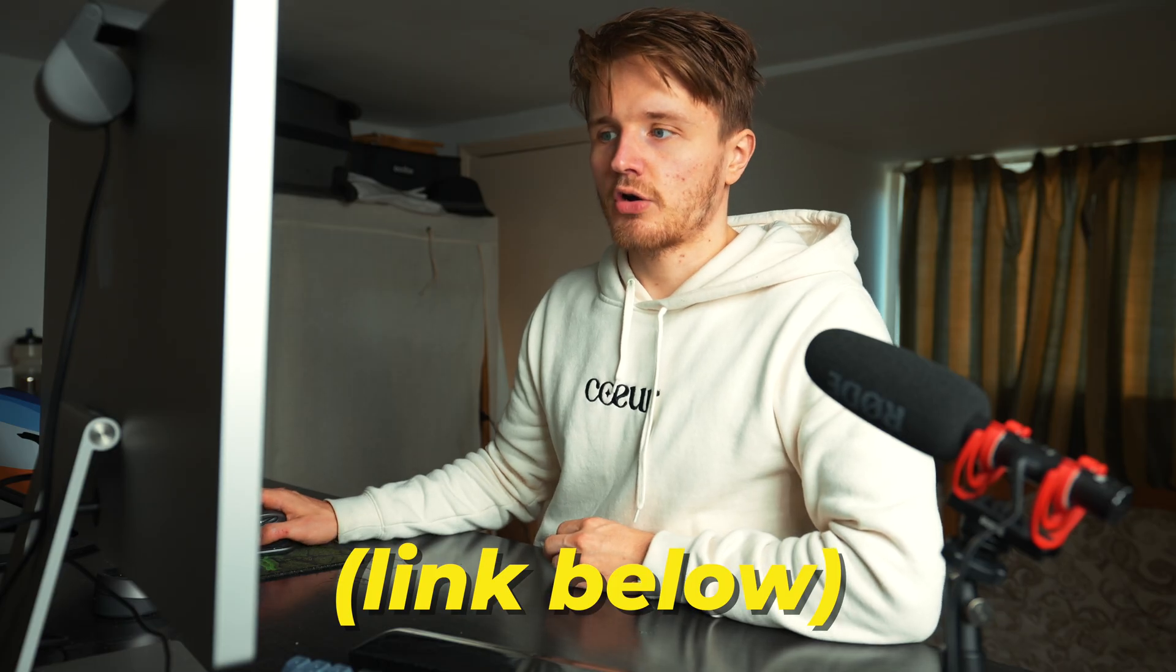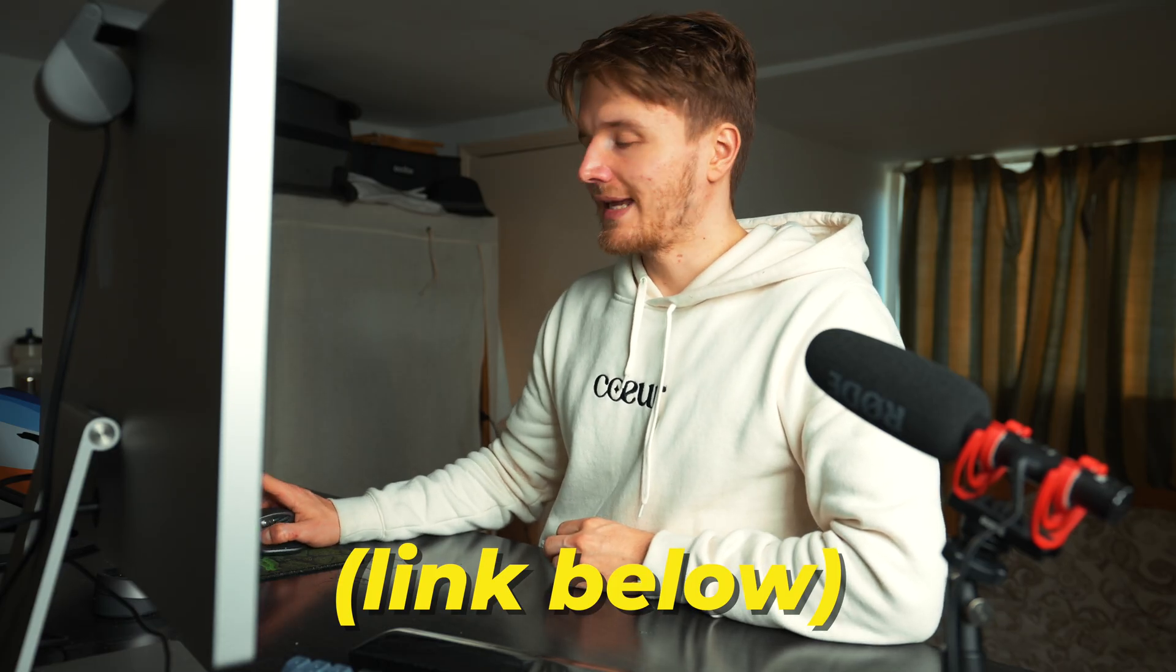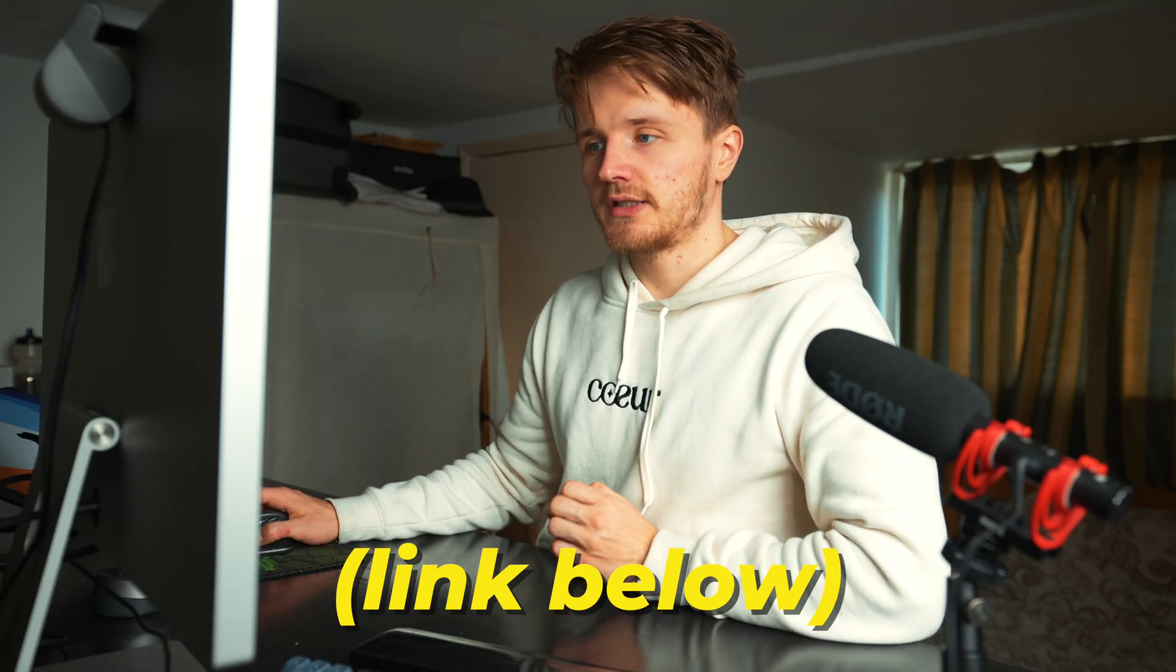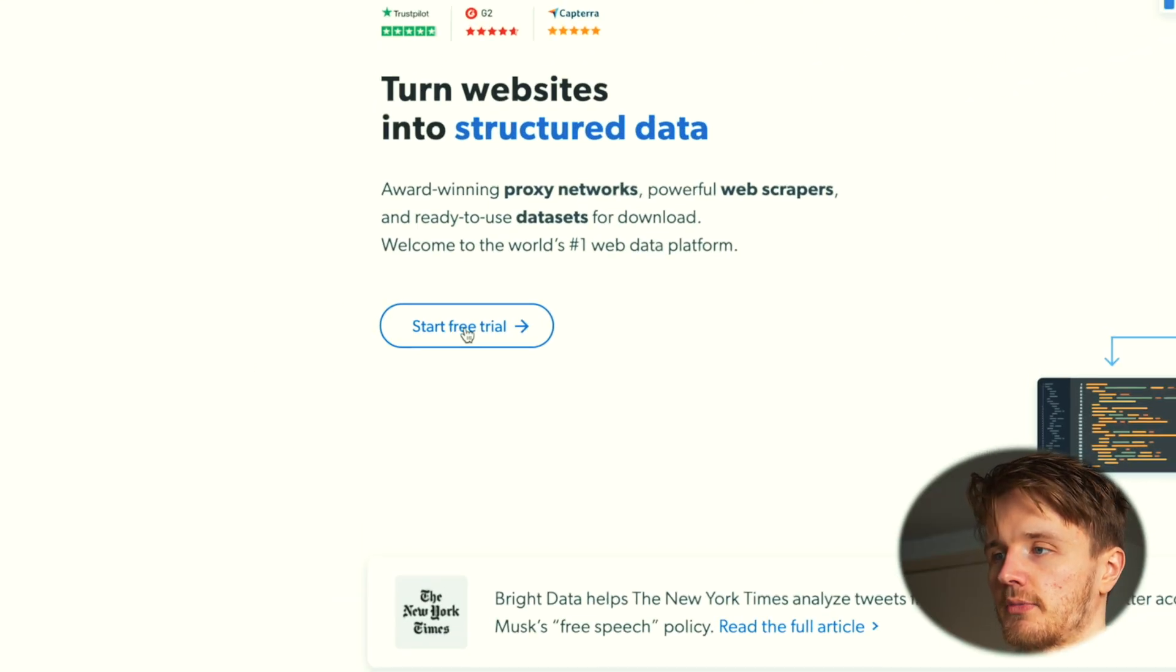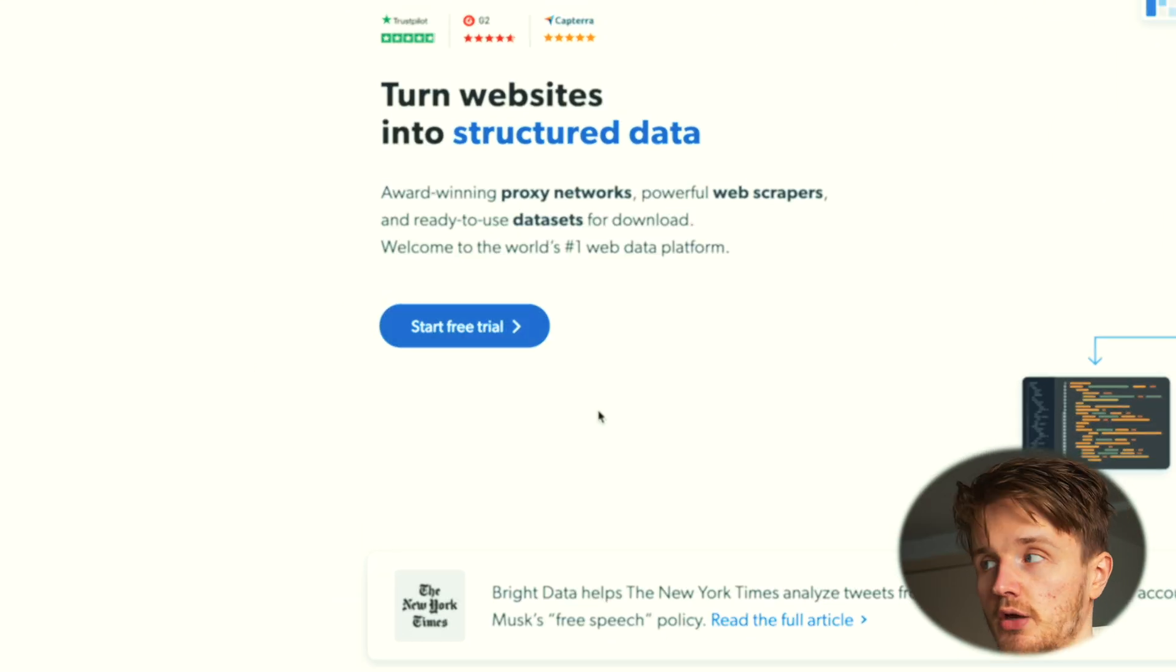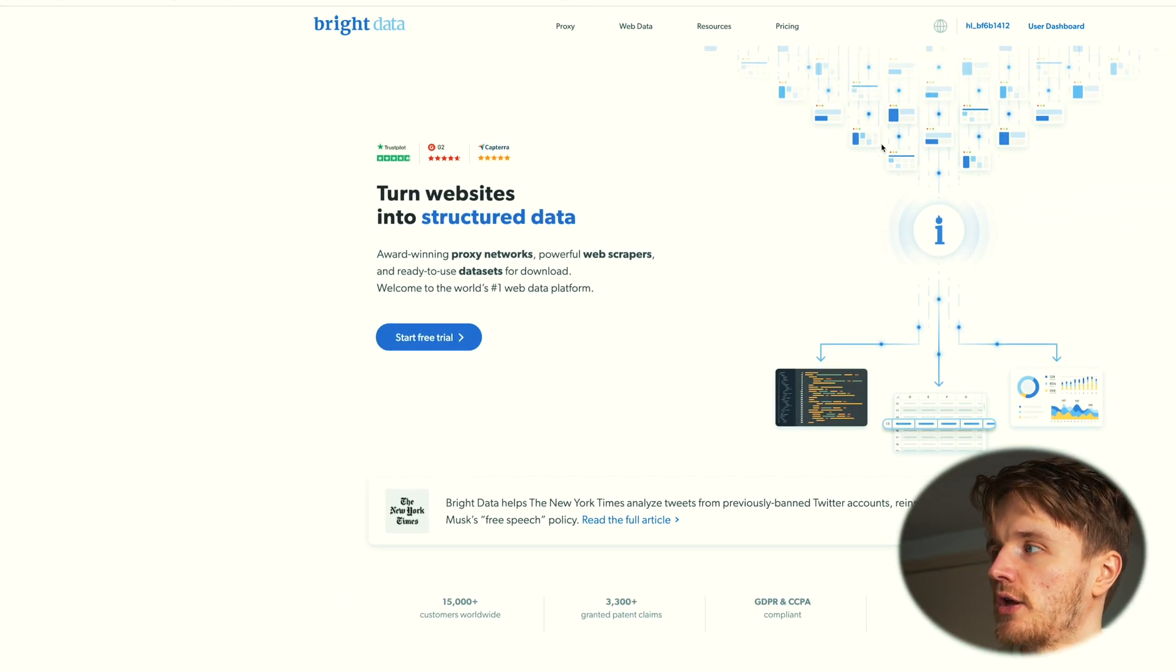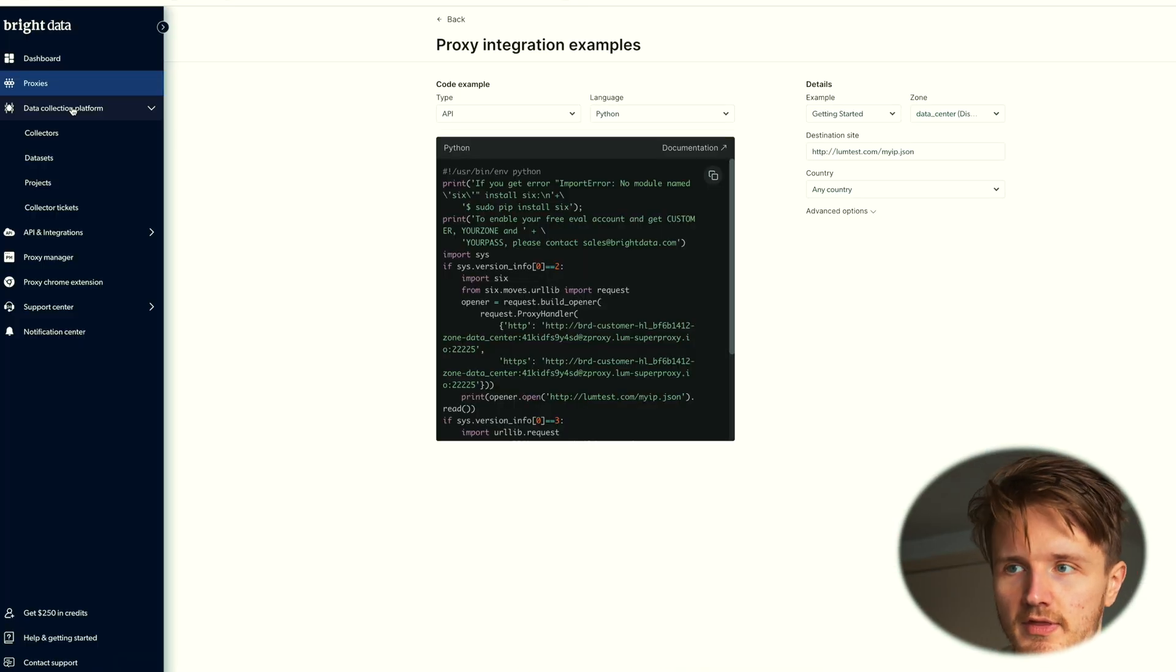When you go to brightdata.com you can get started with a free trial by clicking on start free trial. I'm not going to do that because I already have an account. I have a bunch of different things here.